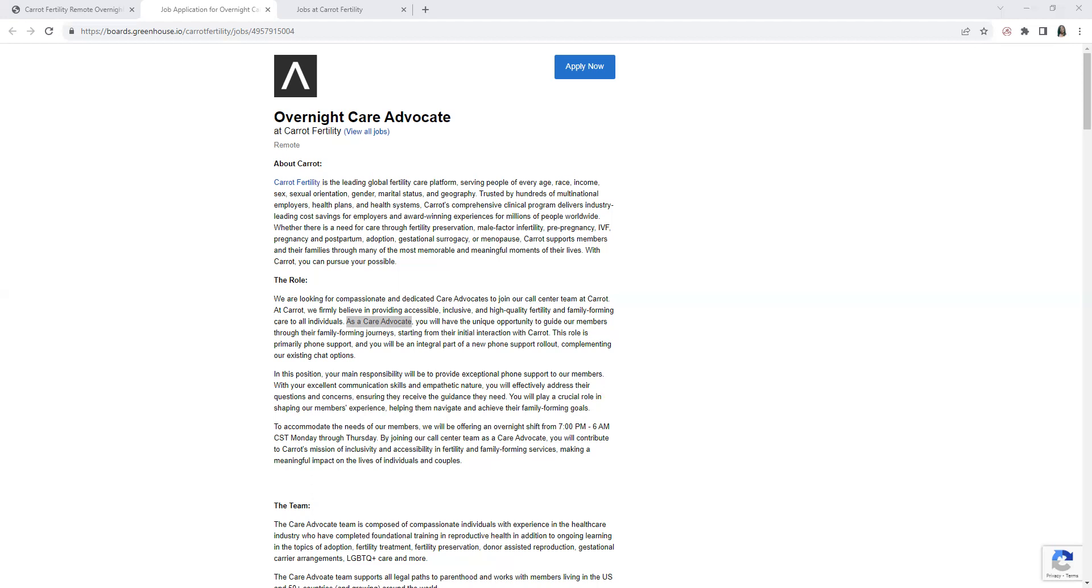Basically, what the Care Advocate does is guide members through their family forming journeys starting from their initial interaction. The role is primarily phone support, and you will be part of a new phone support rollout with the company, with Carrot Fertility.